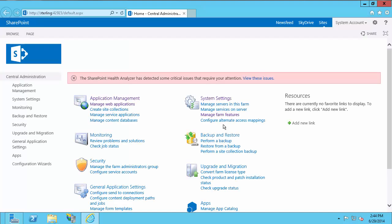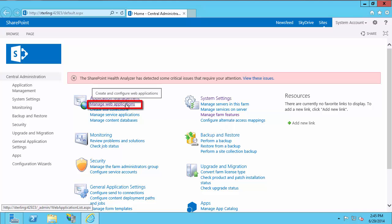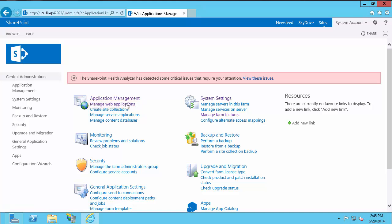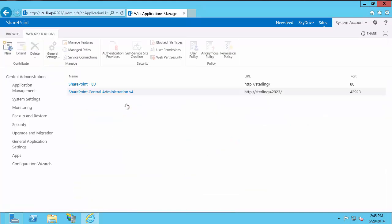Once the Central Administration site is loaded up, under Application Management, you're going to want to go to Manage Web Applications. Here you will have all your web applications. I have SharePoint 80 and just the Central Administration site — you may have more, but these are the two you'll start out with.